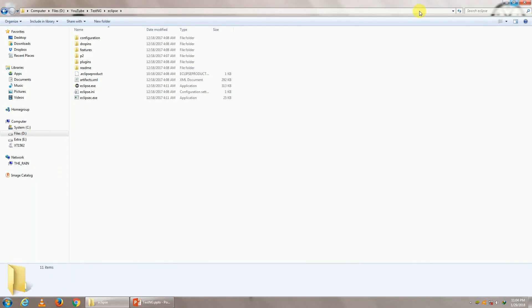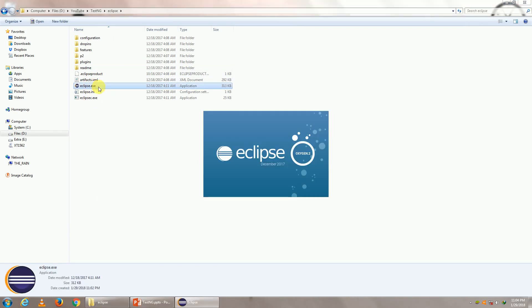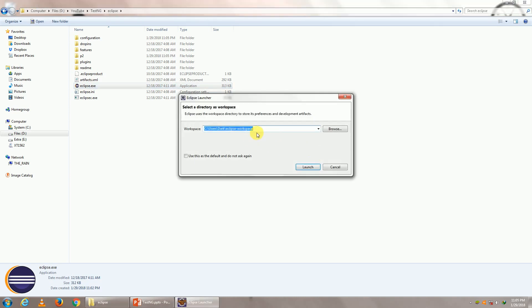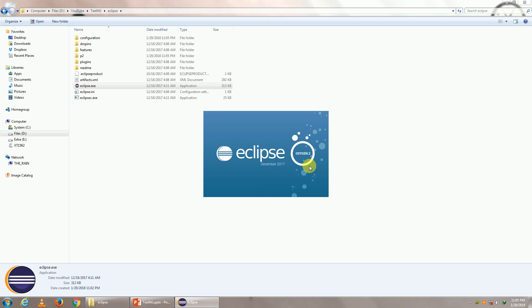So I already have downloaded the latest version of Eclipse and I've extracted it in this folder. Let me open it. As you can see, Oxygen 2 is given. Give your workspace right here, where basically you're going to work with your projects and click on launch.